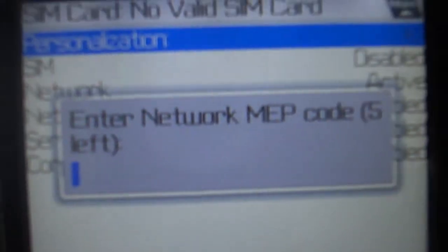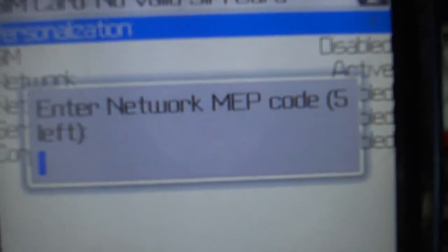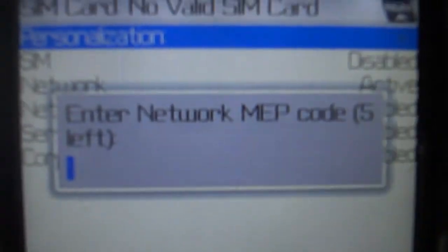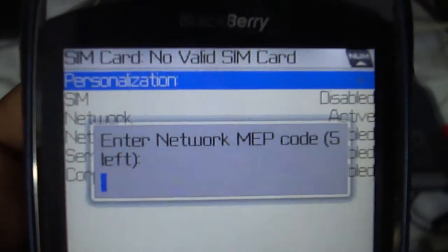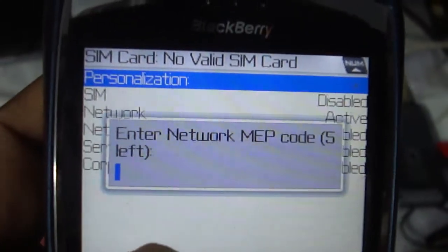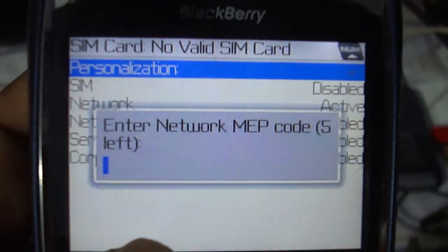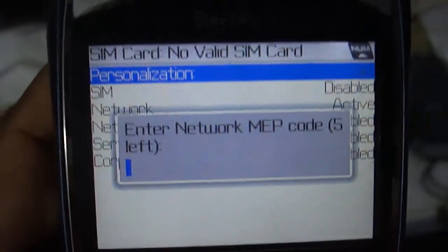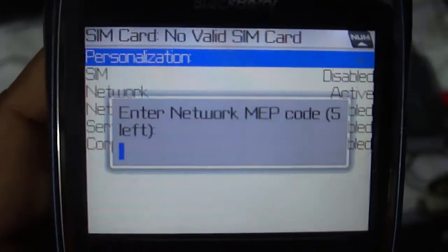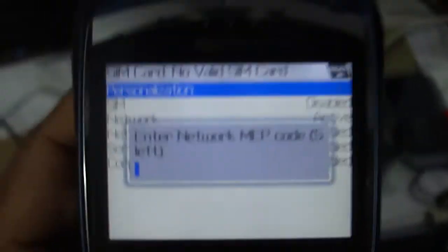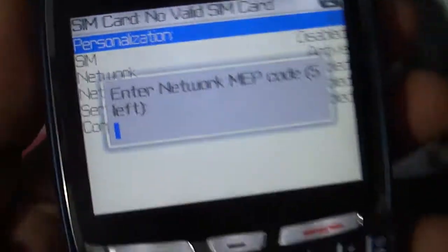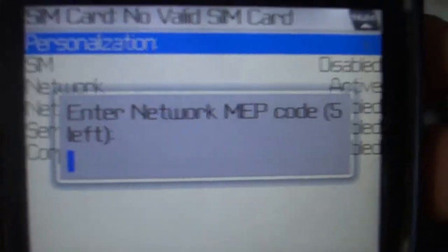Now the screen is asking for enter network MEP code, five chances left. If you are on this screen, you can unlock your BlackBerry. Not only this 8700G, you can unlock any BlackBerry if you want this screen. You can unlock any BlackBerry phone by this method.